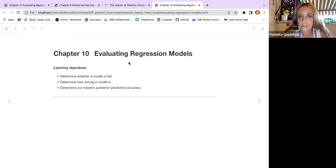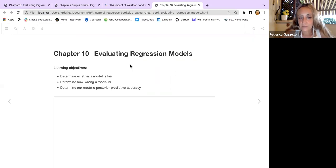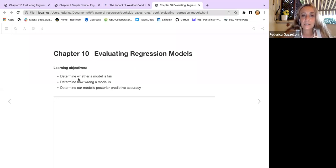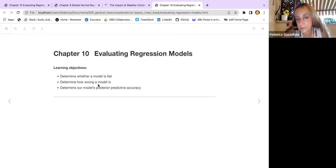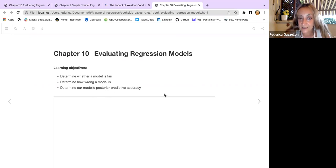This chapter is about evaluating regression models after we have built a Bayesian regression model. Our learning objectives are: determining whether a model is fair, determining how wrong a model could be, and determining our model's posterior predictive accuracy.